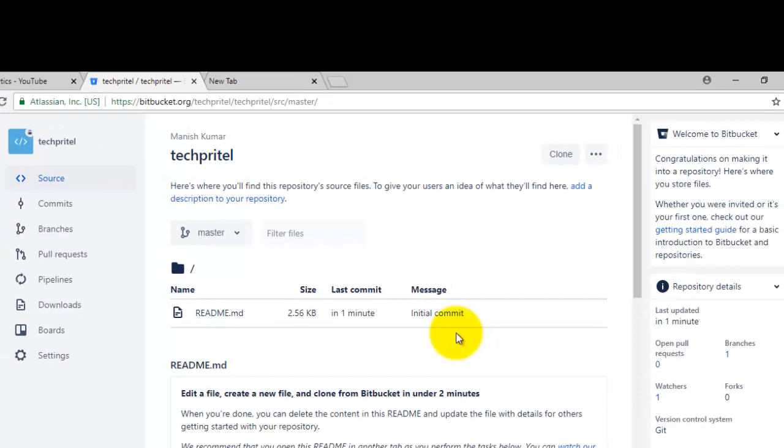Okay, so your repository is now created and you can check it from here.